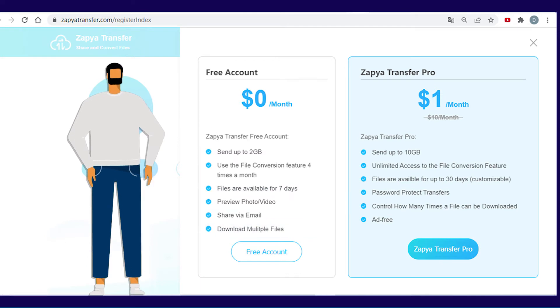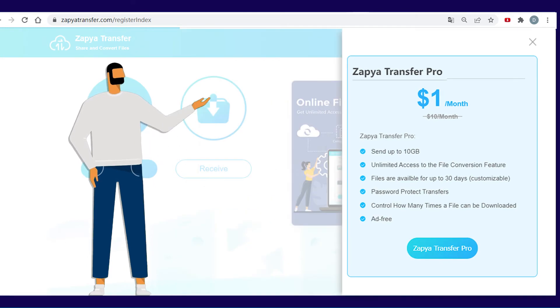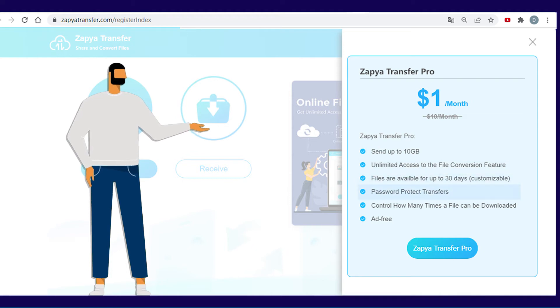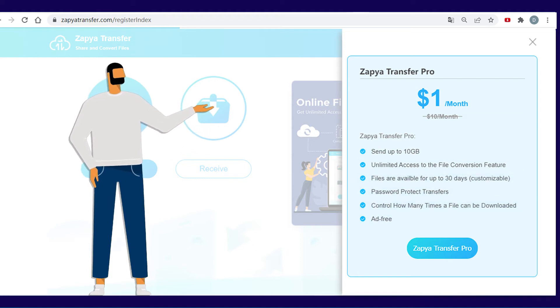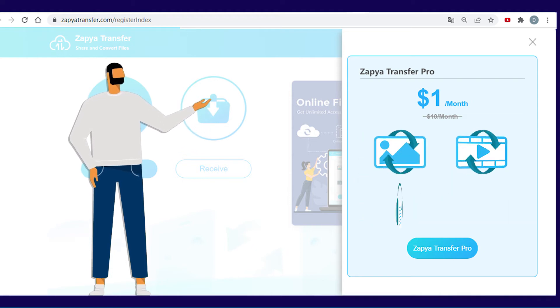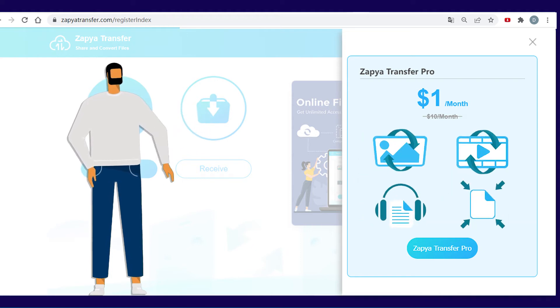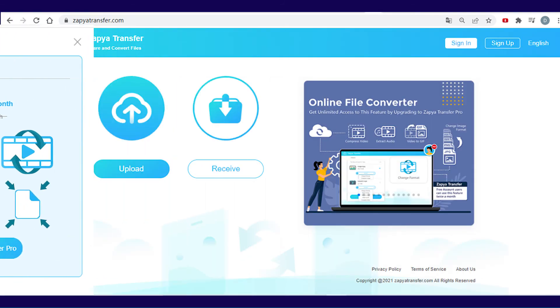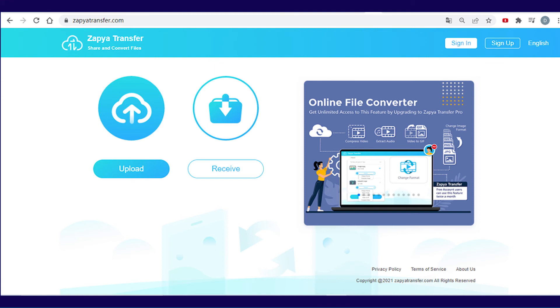By upgrading to a pro account for just $1 per month, you can share up to 10GB. You will also enjoy an unlimited file conversion feature, which means you can convert digital media, compress files, and transcribe audio after receiving or uploading them.